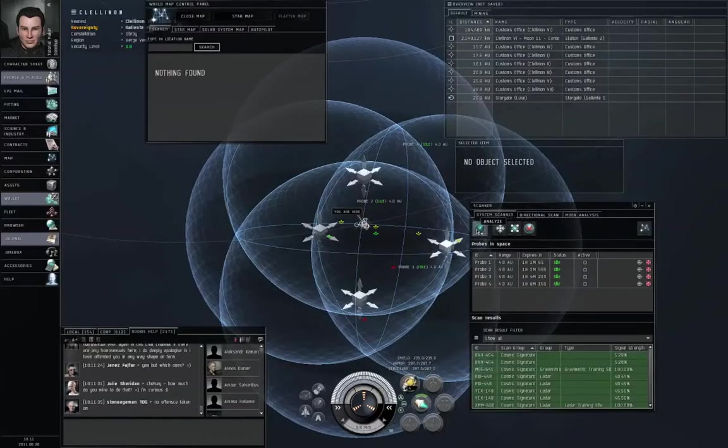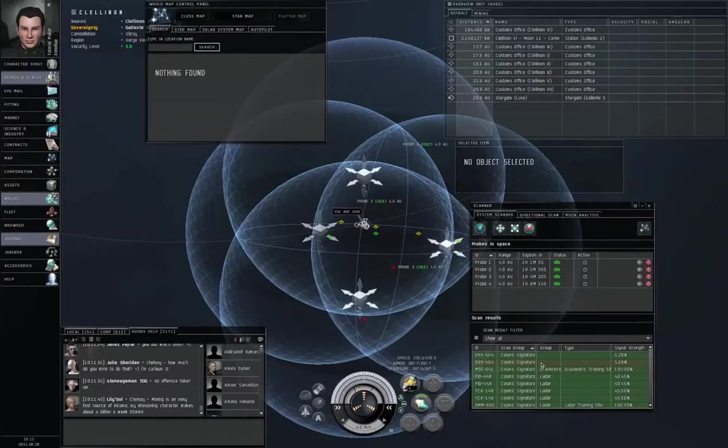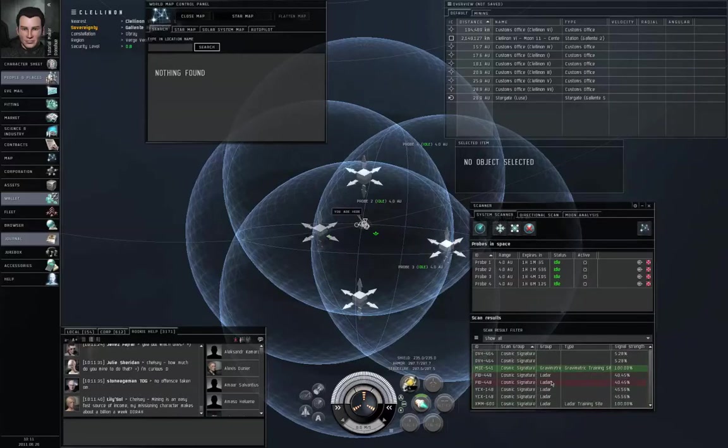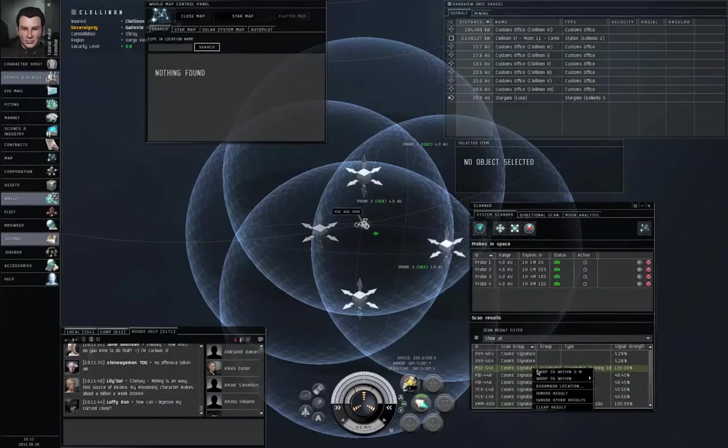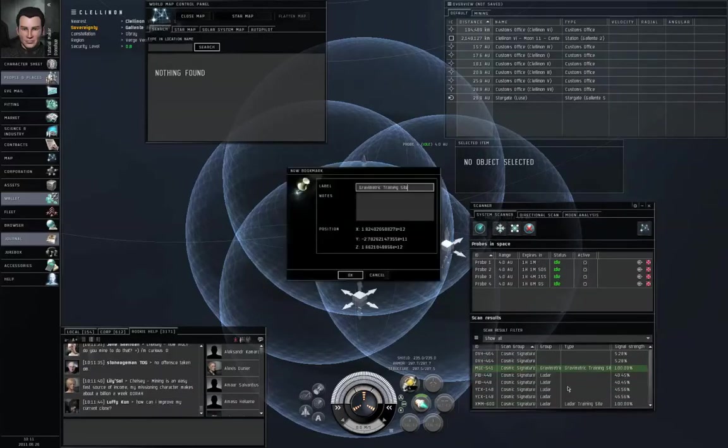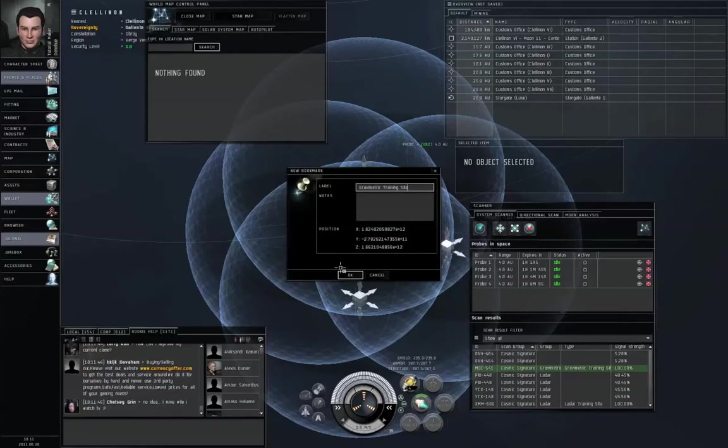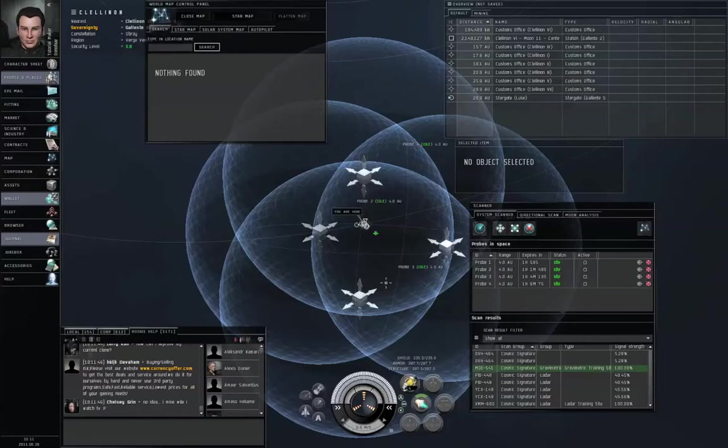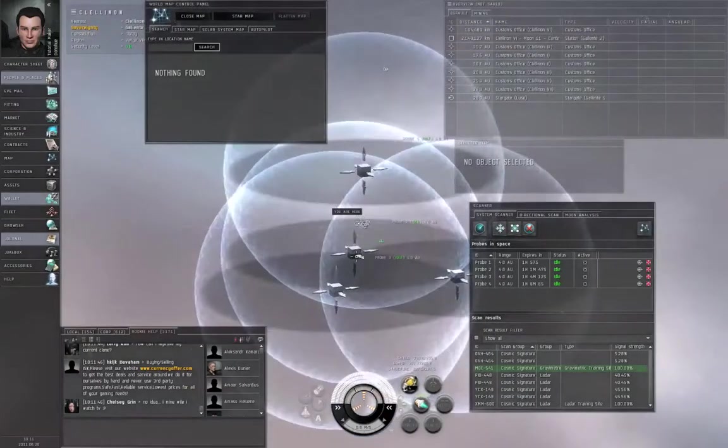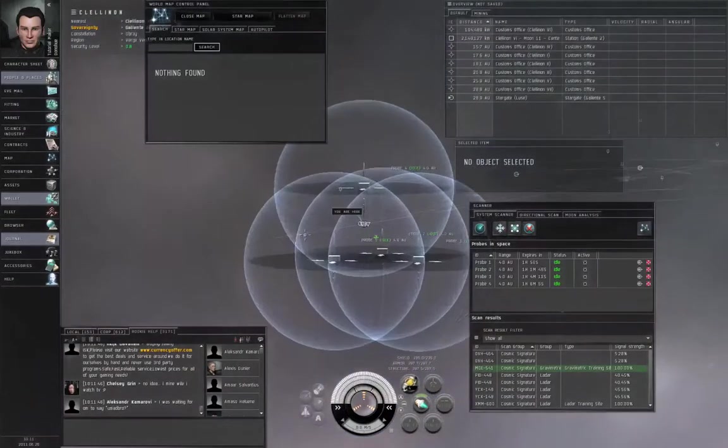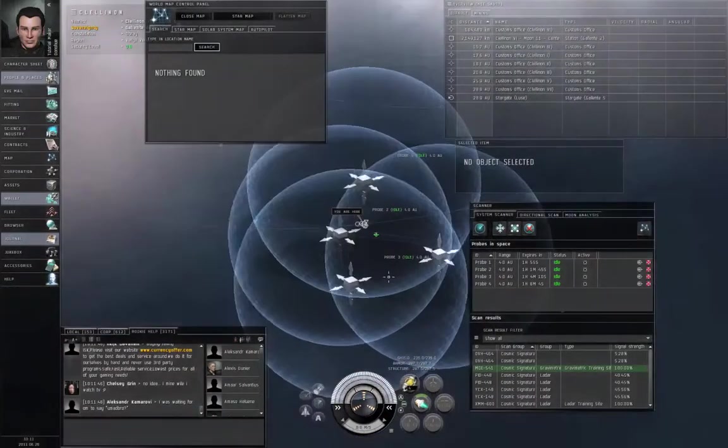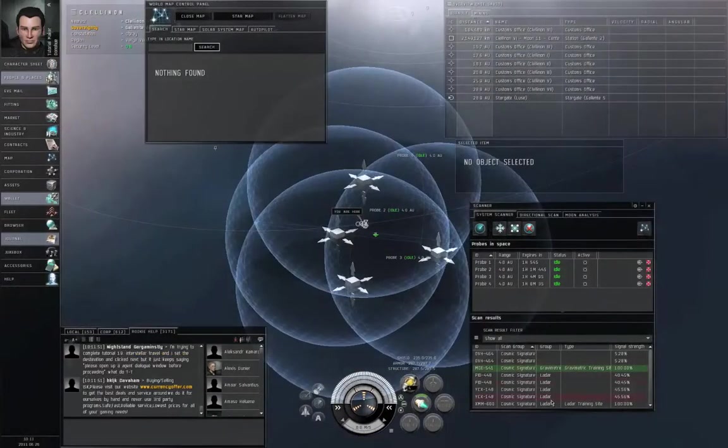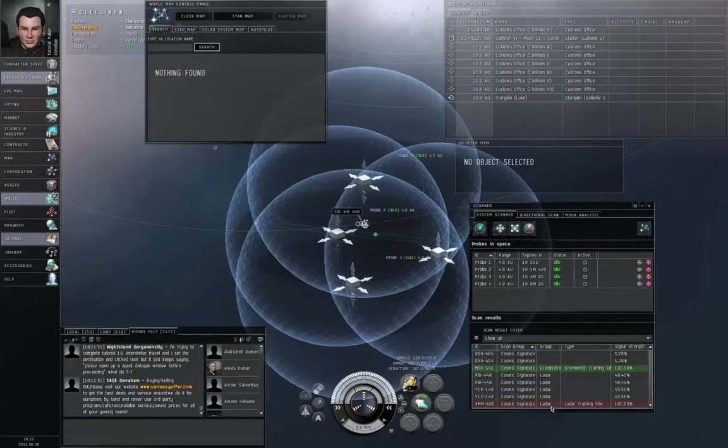All right. Let's left click on MQE 541 again. Gravimetric training site. That's a 100% signal strength. That means we can bookmark it. We can warp to it. So right click it from the results and bookmark location. You can warp to it from the result list if you want.